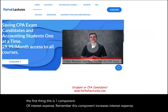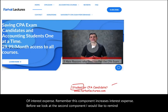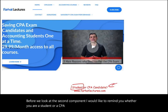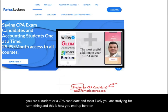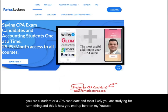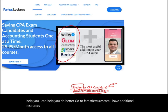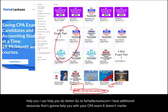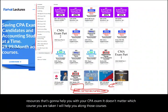Before we look at the second component, whether you are a student or a CPA candidate studying for an exam, go to farhatlectures.com. I have additional resources to help you with your CPA exam. It doesn't matter which course you are taking — I will help you along those courses or accounting courses. All my courses are organized by chapter, so it's very easy to follow.